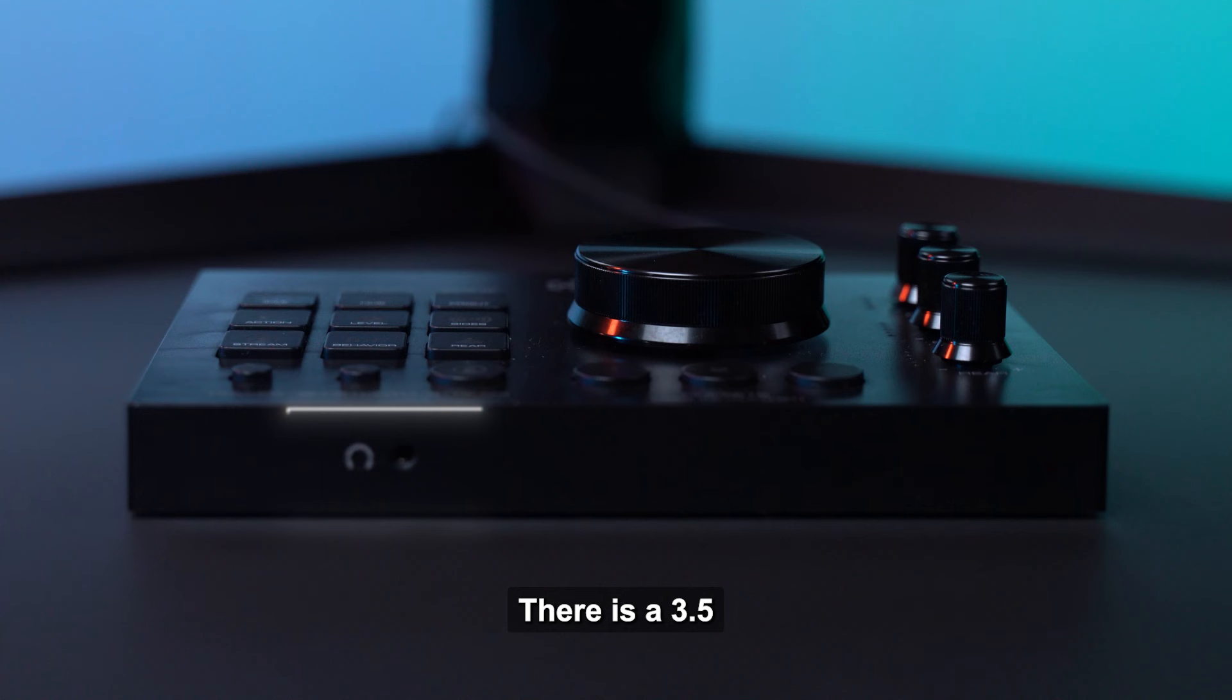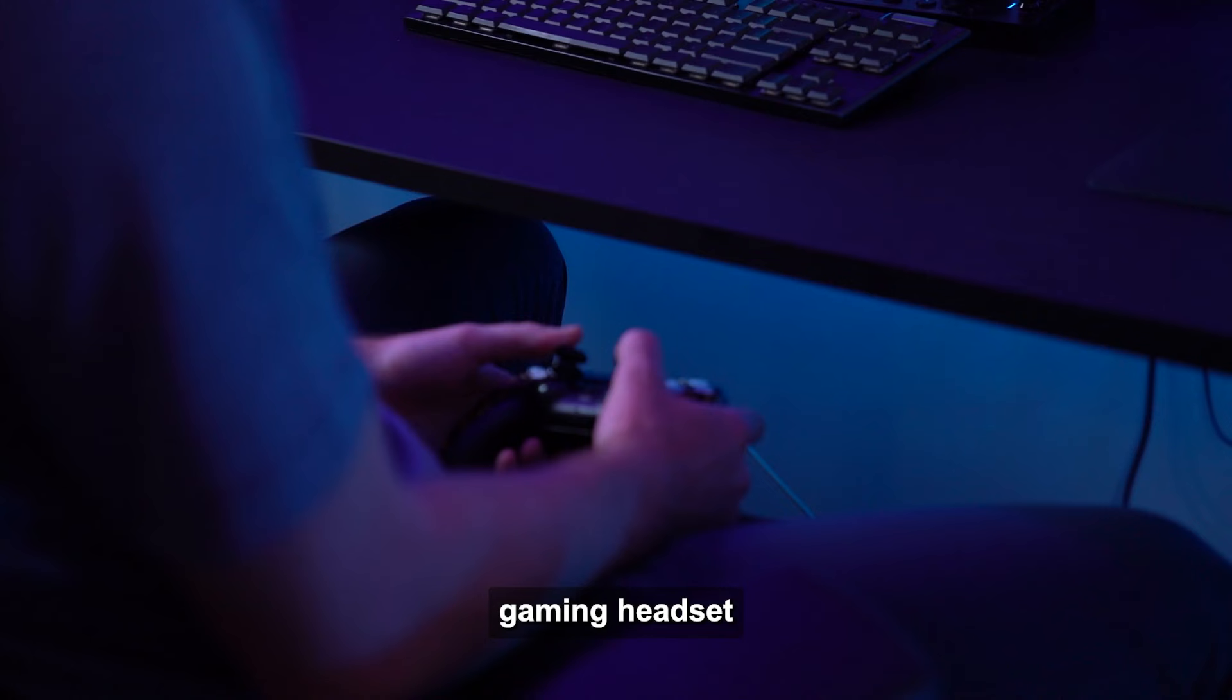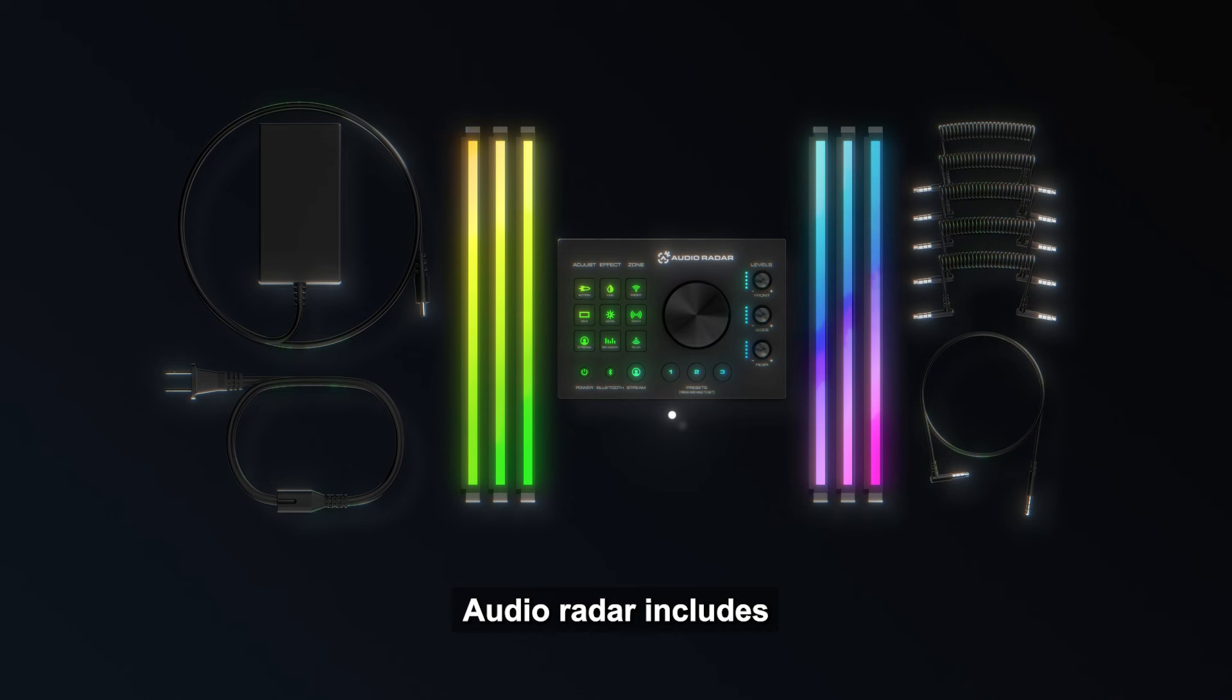On the front panel of the Audio Radar Command Center, there is a 3.5mm 4-conductor connection for a standard gaming headset and microphone. Again, volume may be adjusted using the main control knob.